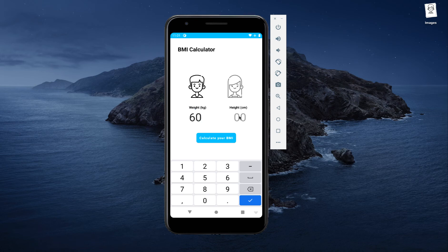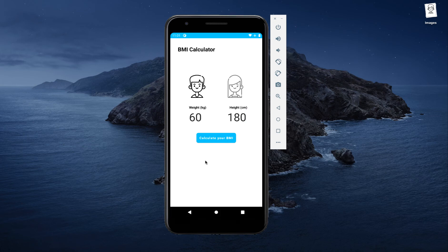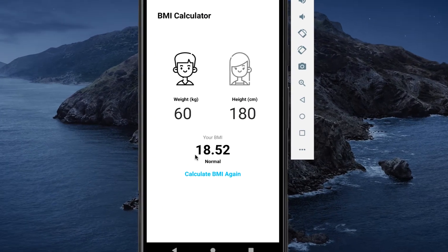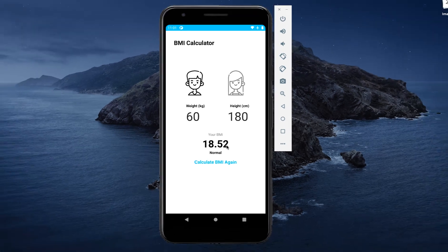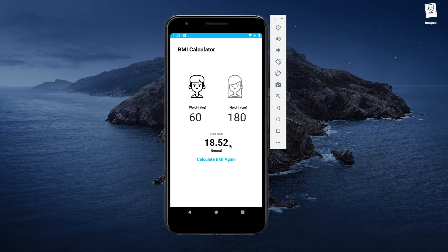I'll enter the weight as 60 kg, and the height should be entered in centimeters. So if I enter 180 centimeters, that is approximately equal to six feet of height. Then if I click on the 'Calculate your BMI' button, it will show that my BMI is 18.52 and it's normal.